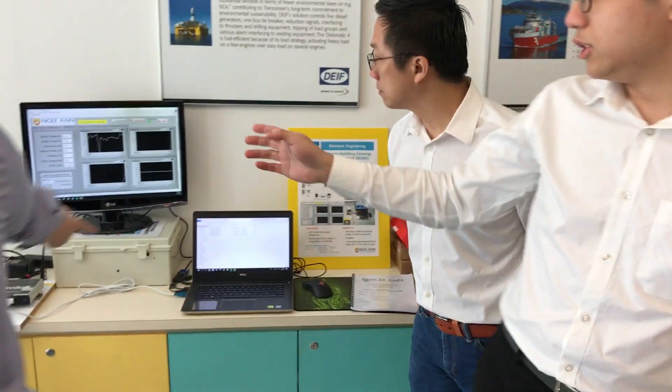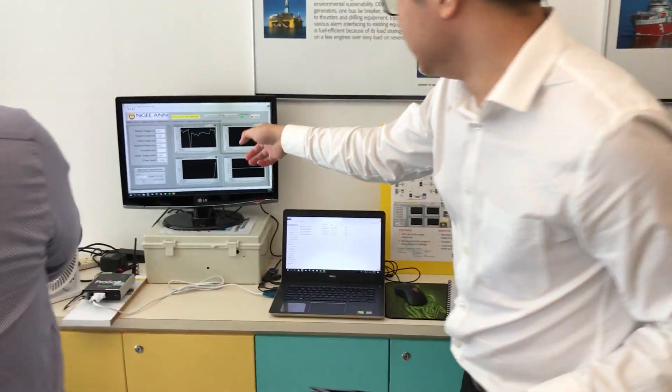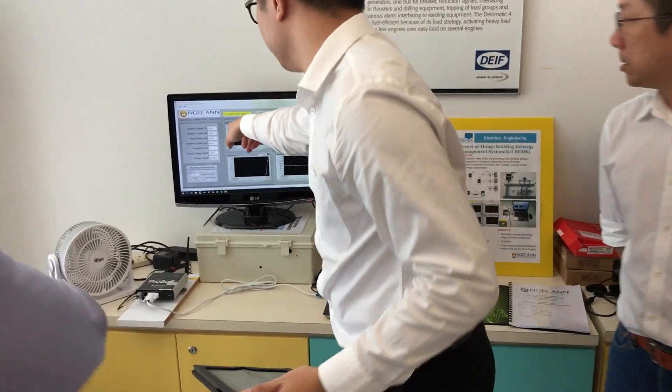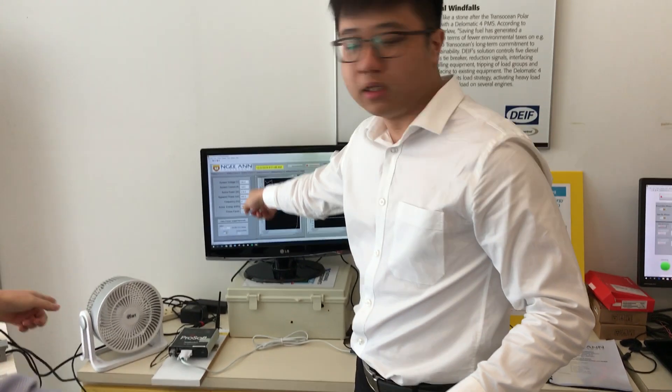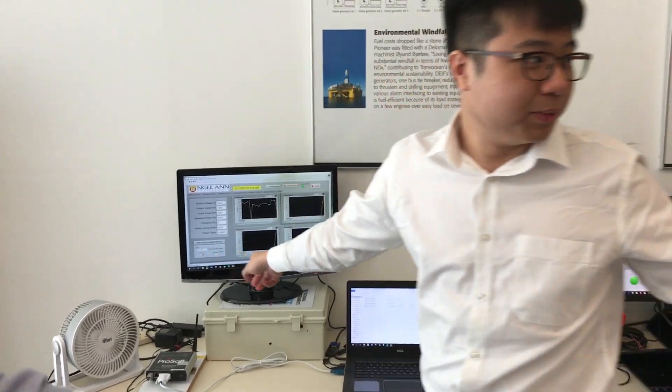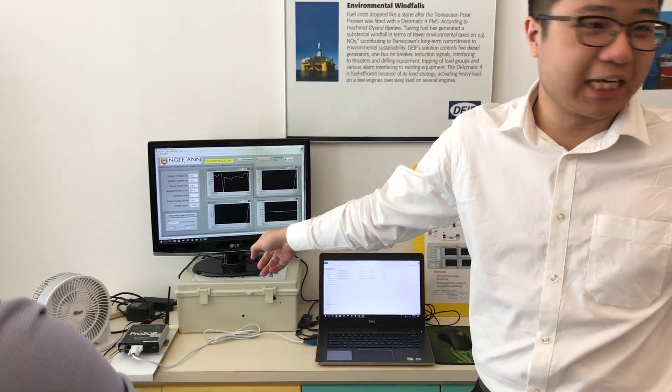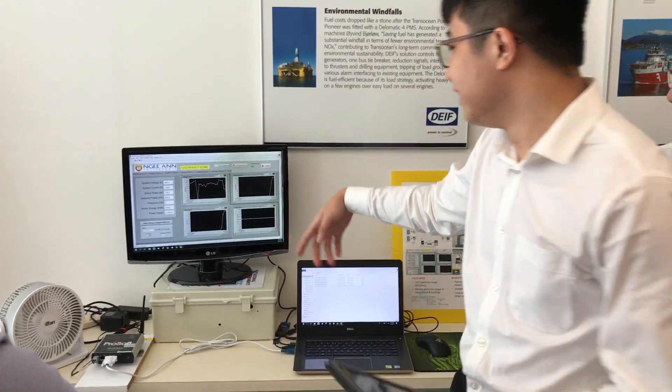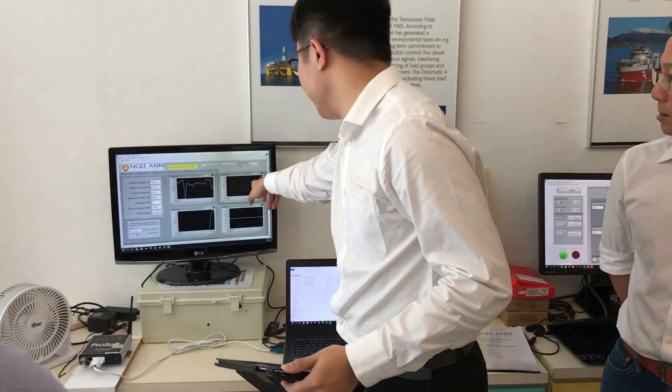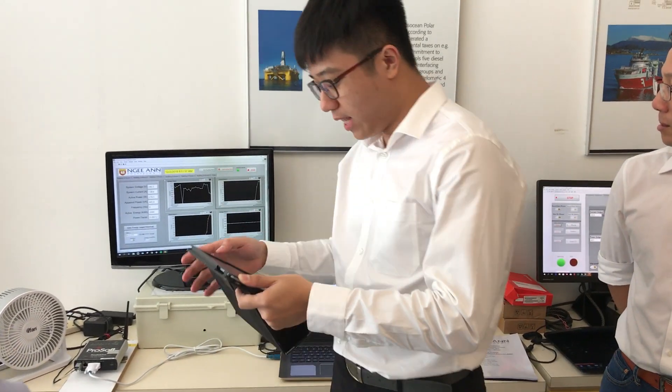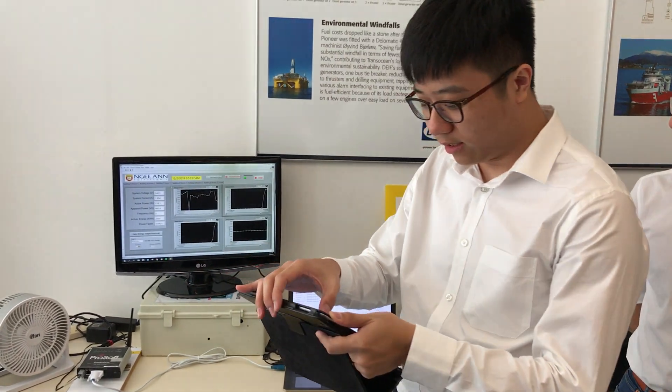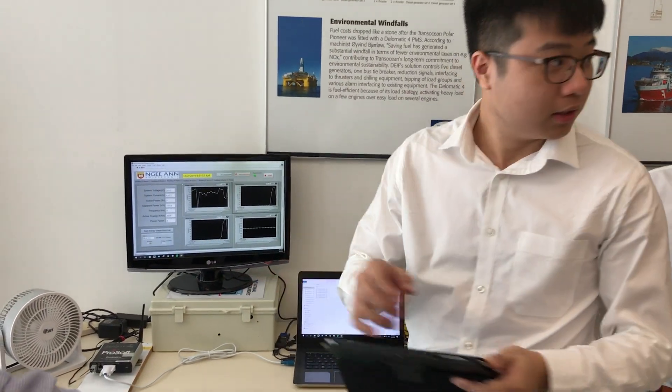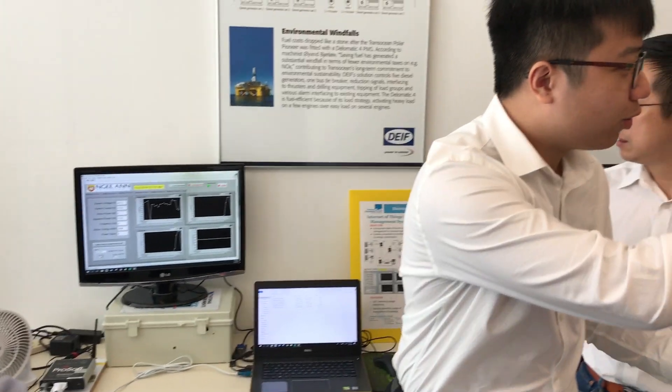You can see this is the load that Mr. Eric is using with his hair dryer. The current is shown there, and you can continue to monitor it.